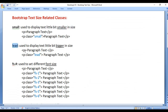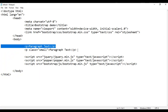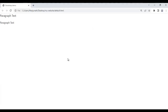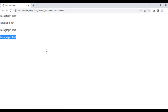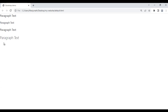Next we have the lead class. It is used to display the text a little bit bigger in size. For example, I take this paragraph, copy and paste it two times, save and refresh the browser. You see we have two paragraph texts displayed. I want to display this paragraph text a little bit bigger in size, so I take help of the class called 'lead'. I save and refresh the browser. You see that this paragraph text is displayed a little bit bigger in size.